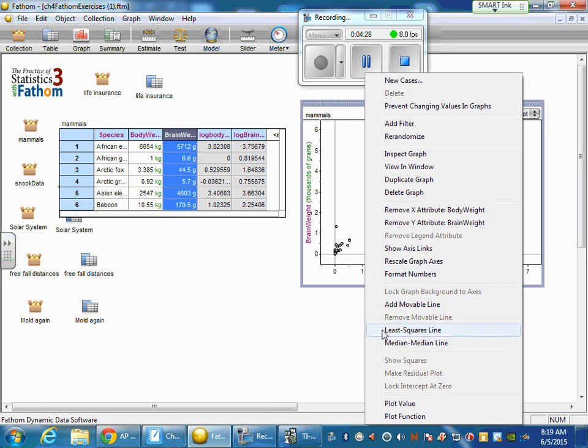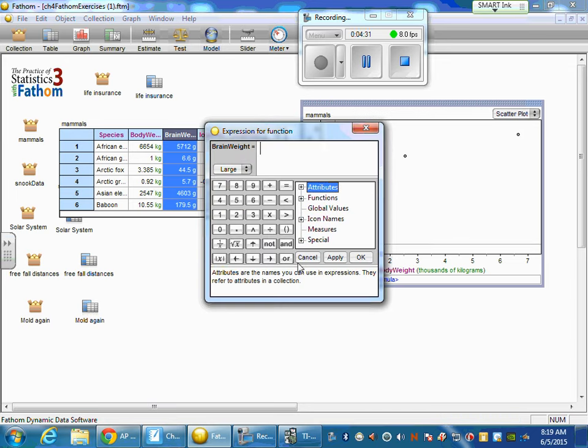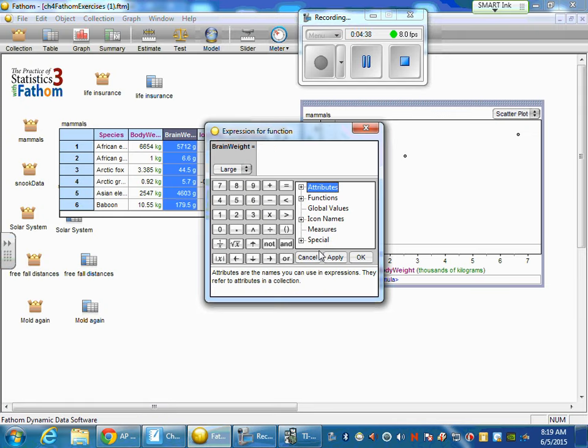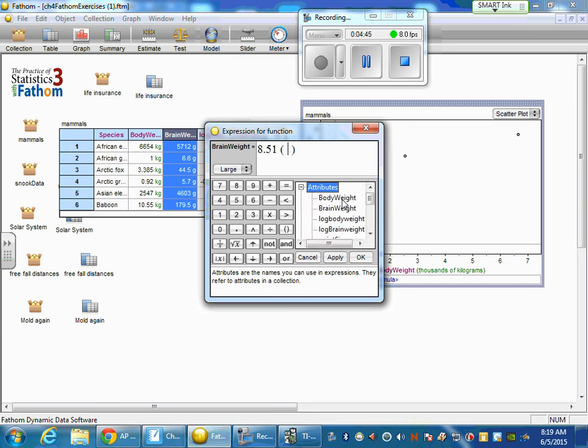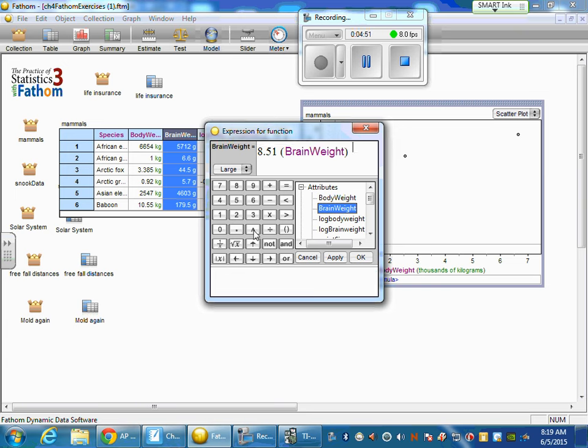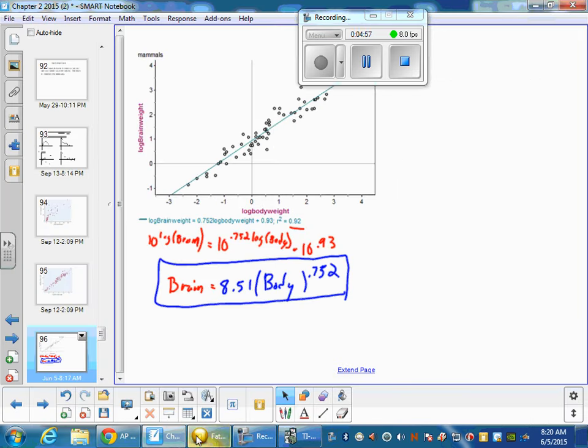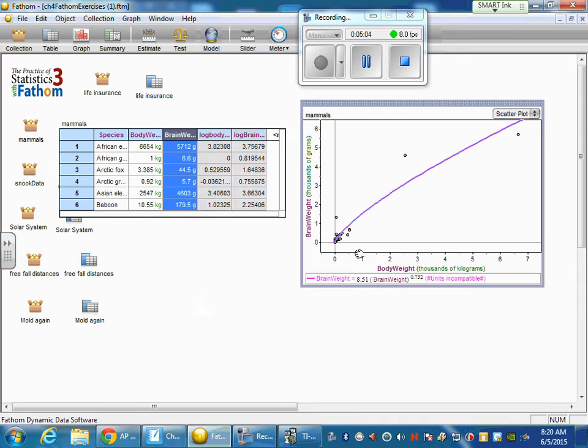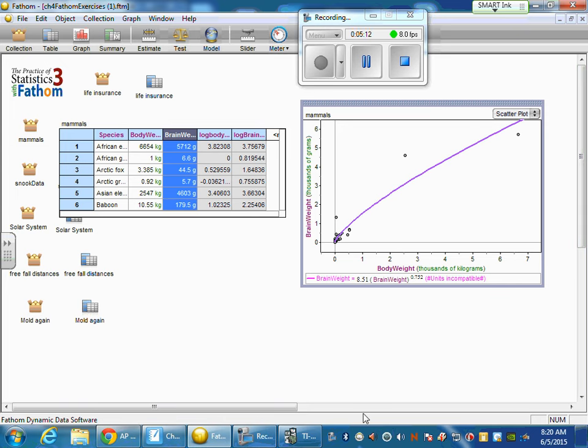And we're going to plot a function. Our function is going to be brain weight equals 8.51 times our brain weight to the power, which we just hit that little caret button. And the power was 0.752. And when we hit OK, this line here is going to be the best line to fit these data points.